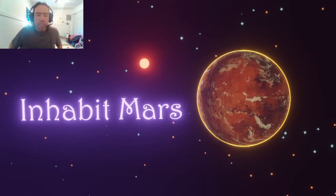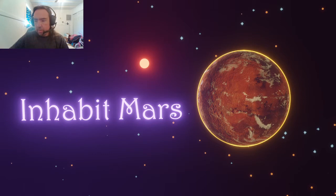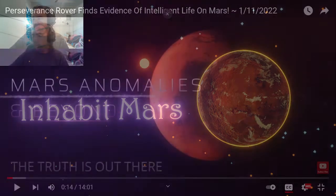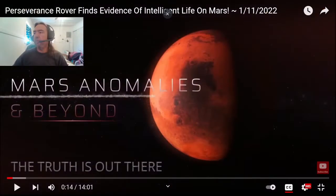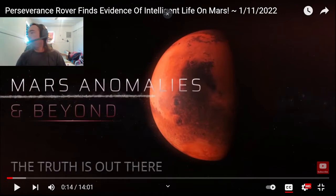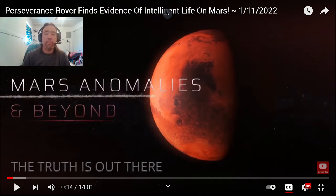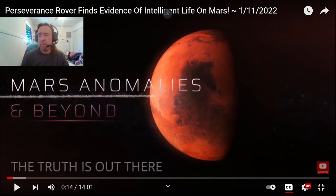Hey everybody, and welcome back to the Inhabit Mars channel. Today, we are going to go once again back to the video that Chris posted on January 11th. This is Sol 315 of the Perseverance rover. I got a few more things modeled, and I'll leave a link to his page again.